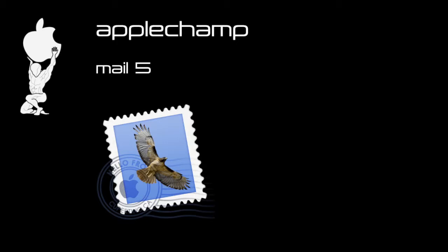Hi, and welcome to another AppleChamp tutorial. In today's tutorial, we're going to be covering the Mail application.